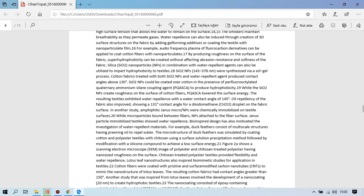Silica nanoparticles in combination with water repellent agents can also be utilized to impart hydrophobicity in the textile. Silica is synthesized via sol-gel process. Cotton fabrics treated with SiO2, MPS, and water repellent agent first produced contact angle just above 130 degrees. SiO2 will be coated over cotton in the presence of perfluoroalkylsilane, quaternary ammonium silane coupling agent to produce hydrophobicity. While the SiO2 MPS grid roughness on the surface of cotton fibers, the PFAS lowered the surface energy. The resulting textile exhibit water repellence with a water contact angle of 145 degrees.